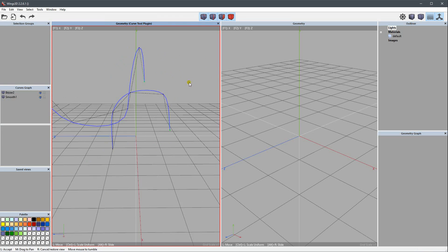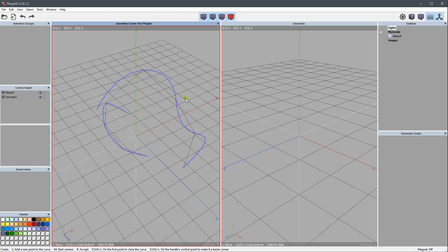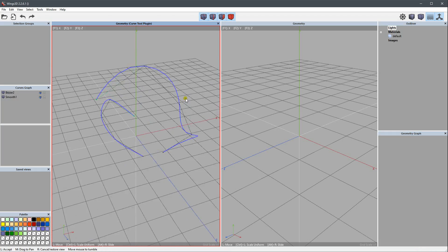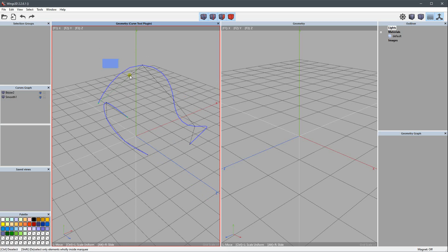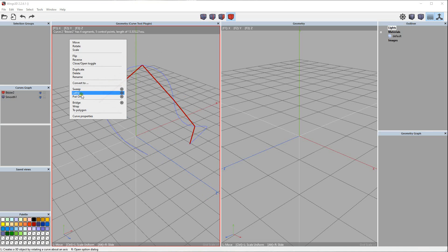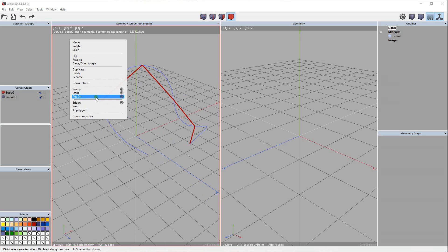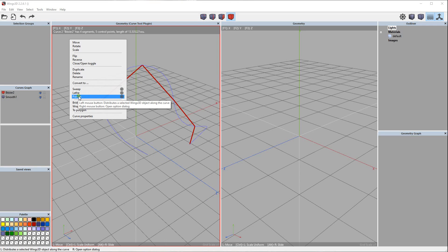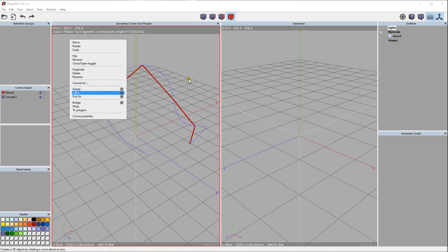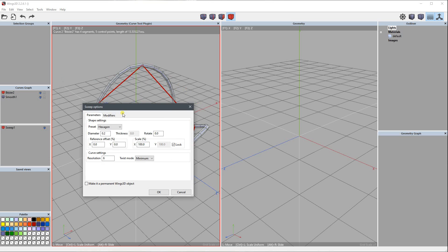Once we have a curve like this, we can select them and use sweep or plate. Plate will rotate it along an axis and create a shape. Sweep is more used to create pipes and something like that. Like you can see, I have here a cable.